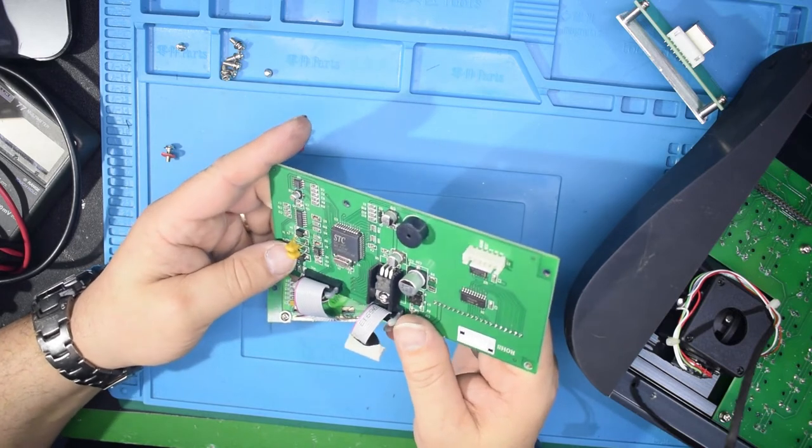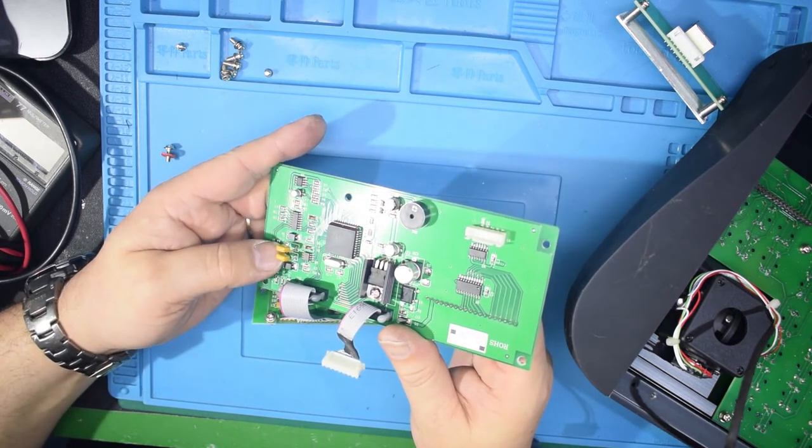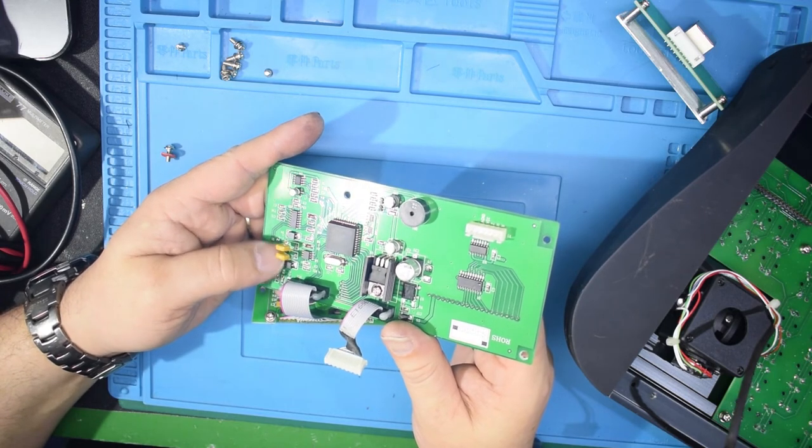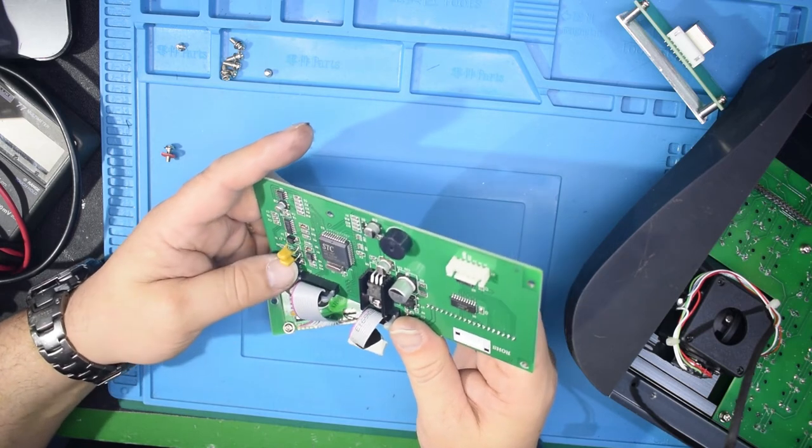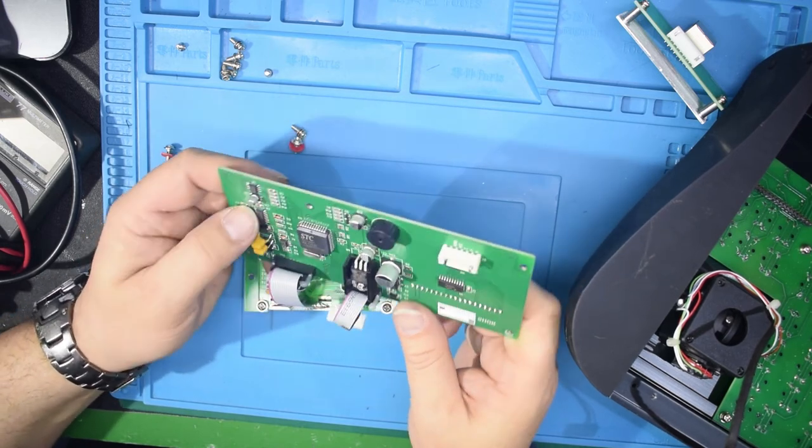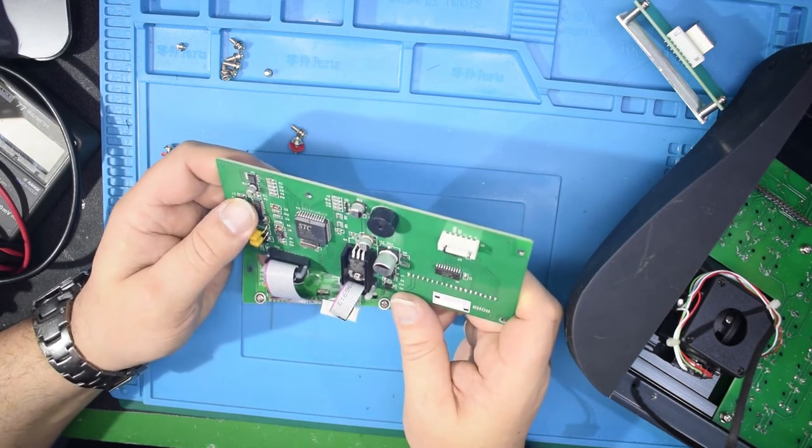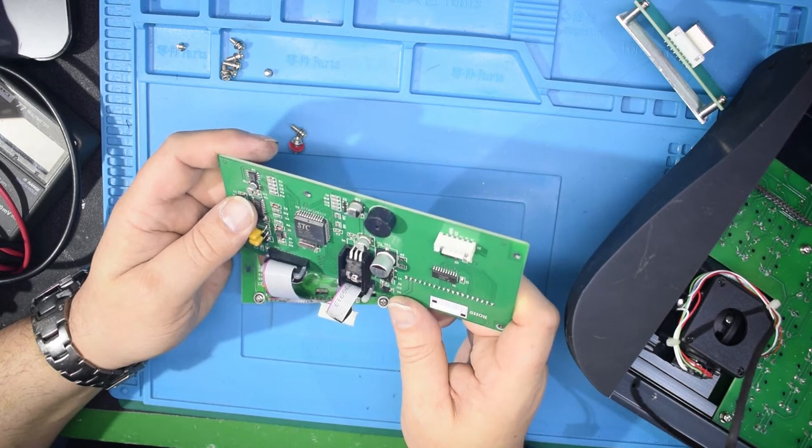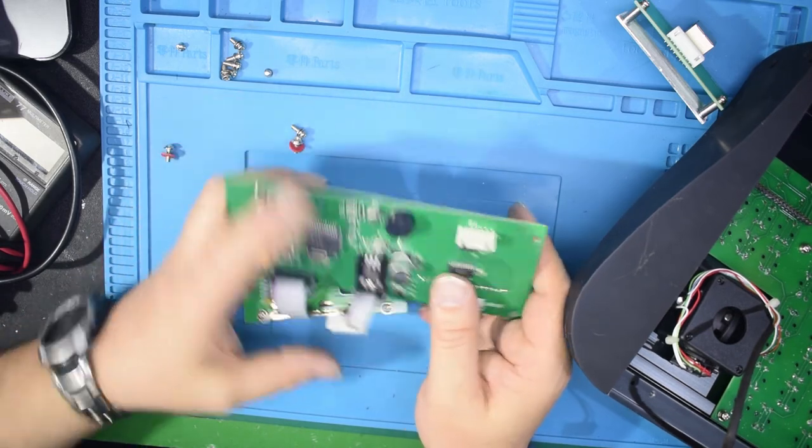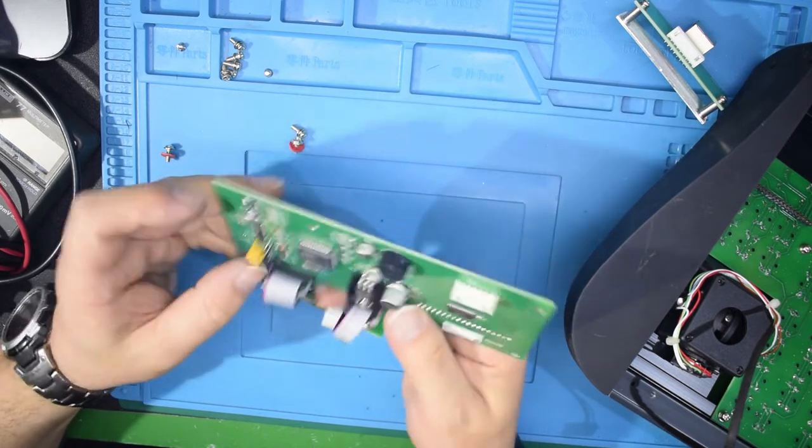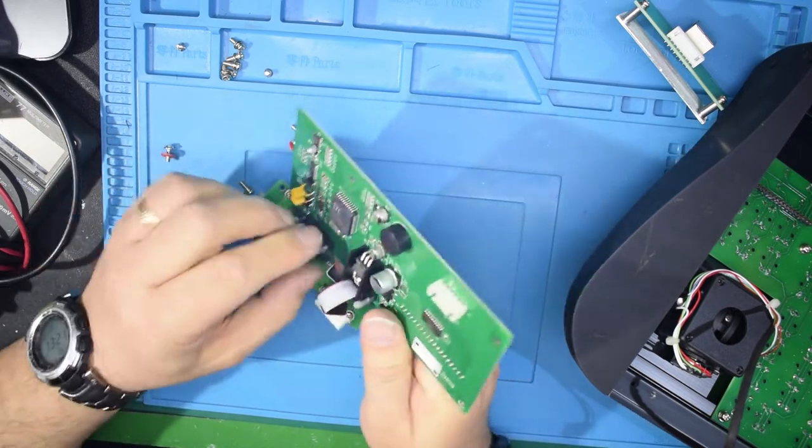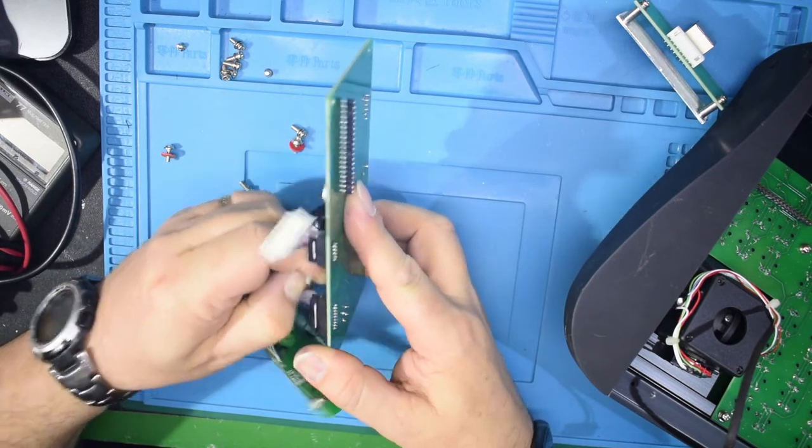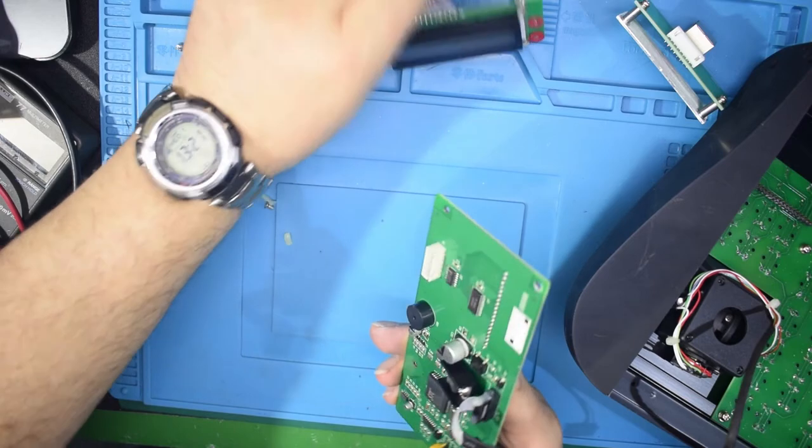I suppose if I had the inclination I could work out what the programming pins on that microcontroller are and read the program, but I'm really not that bothered. Can't see anything else that we've got on here that's worth taking off without identifying what these chips are. So yeah, let's just take the glue off the edge of this so that I can put that in the spares box as a separate thing.